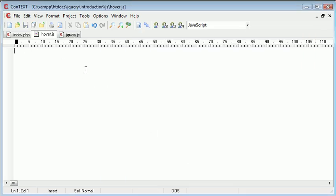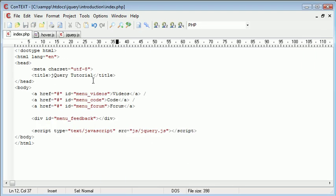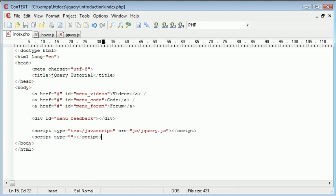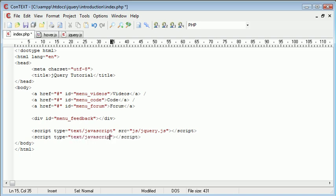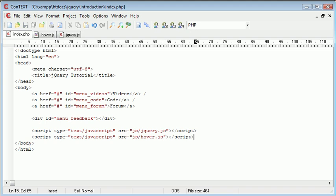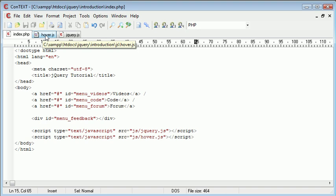In here we can start to reference these menu items and display the appropriate message. First I want to create a reference to this javascript file. The type is going to be text forward slash javascript and the source is going to be js forward slash hover.js. Now that we've included the hover.js script into our page we can start writing the code.